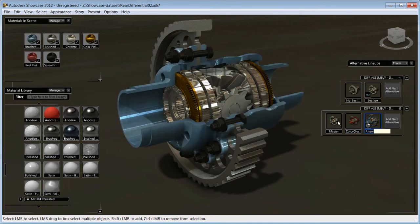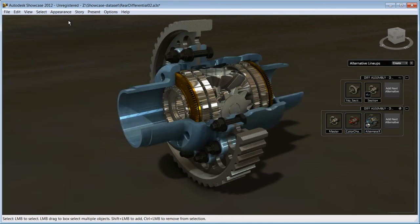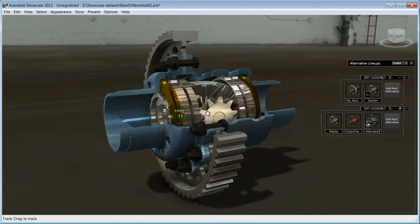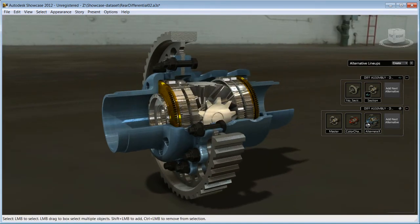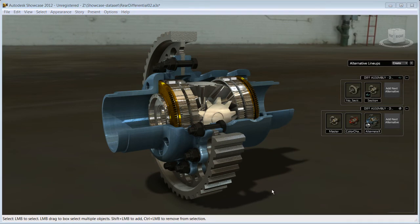Showcase has been designed so that in just a few simple steps, you can achieve outstanding results by applying photoreal materials and color to your model in real time.